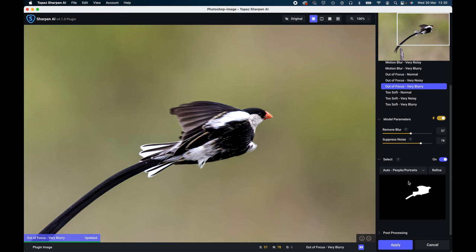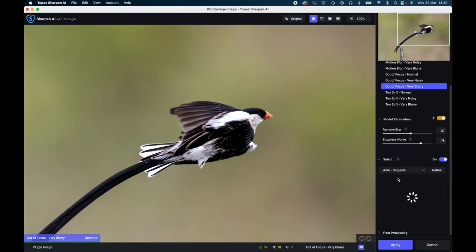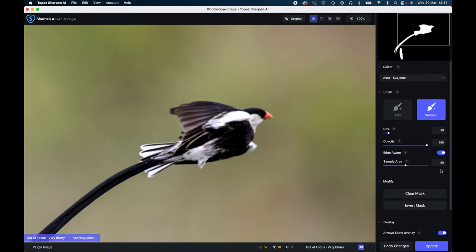The next one is for skyline landscapes. Obviously this is not a landscape, but what this does obviously separates the sky from the land. Then there's a custom one where you're able to make your own mask, but I'm more than happy with the mask it's applied there.